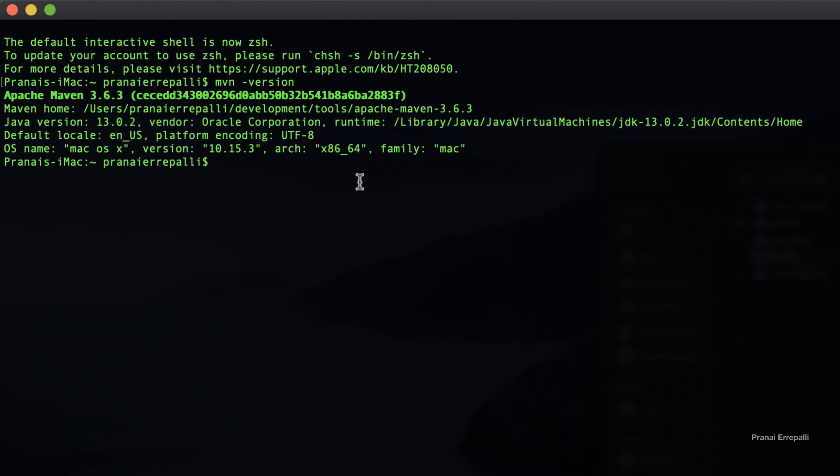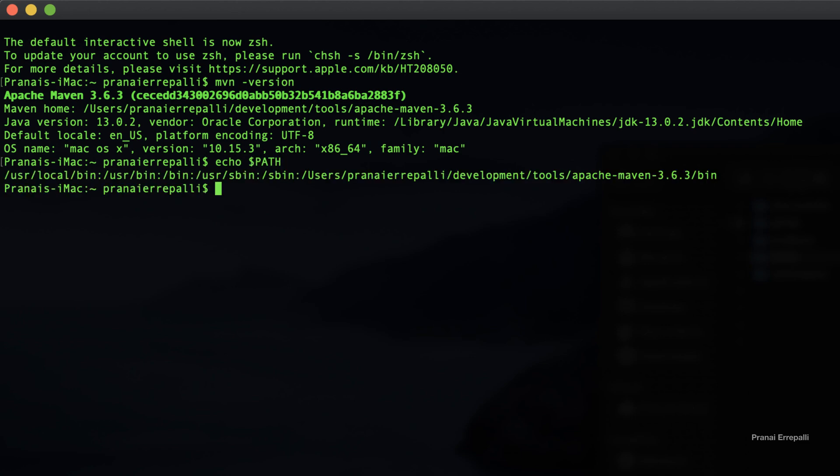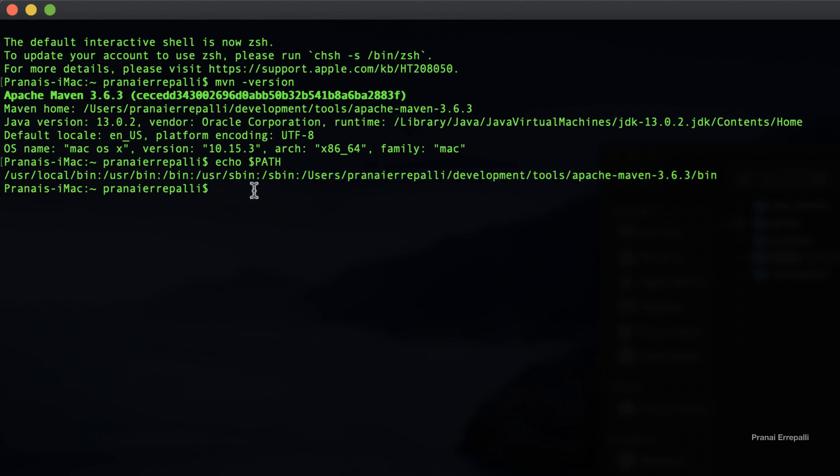The PATH variable now has the M2_HOME path appended to it. So friends, we successfully set up Maven on our macOS.